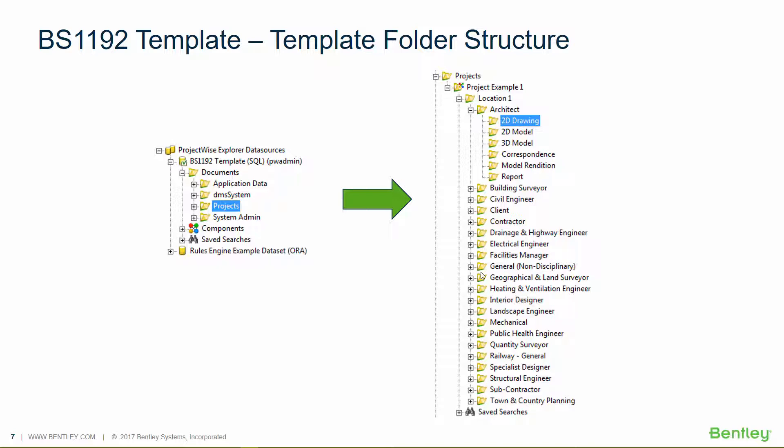you've got multiple different disciplines. Within each discipline, you've got six folders: 2D drawing, 2D model, 3D model, correspondence, model rendition and report. So each discipline will have the same folders.